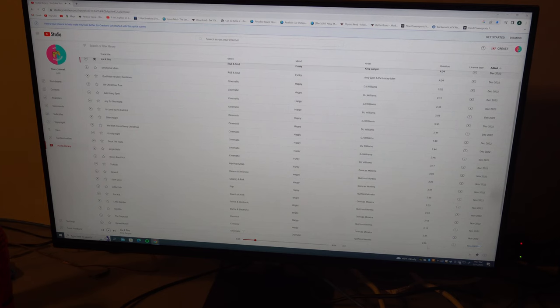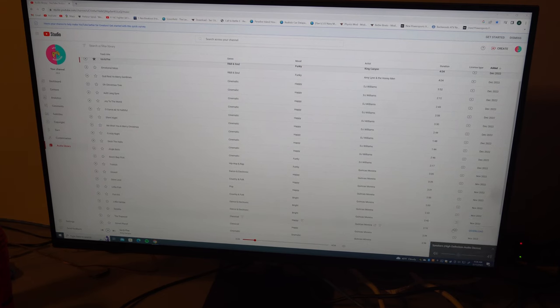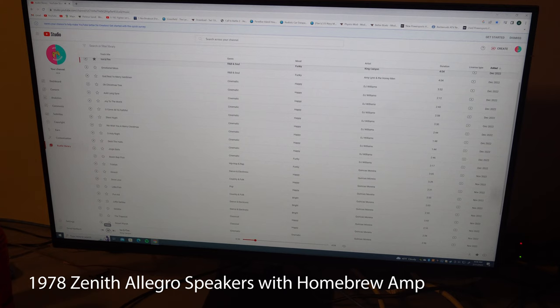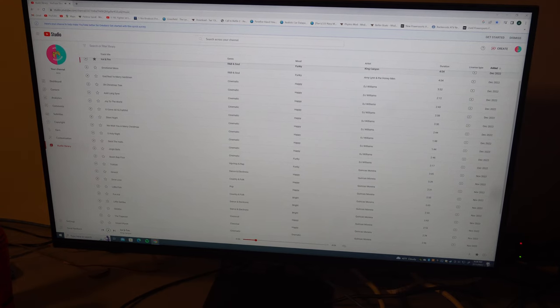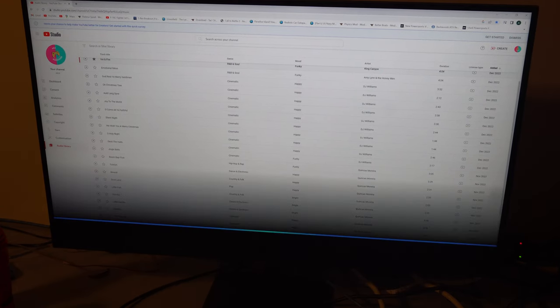So maybe not very boomy speakers. Let's try adjusting the bass, see if we can get something. Now leave that open. All right, go to the... hey, so show settings.